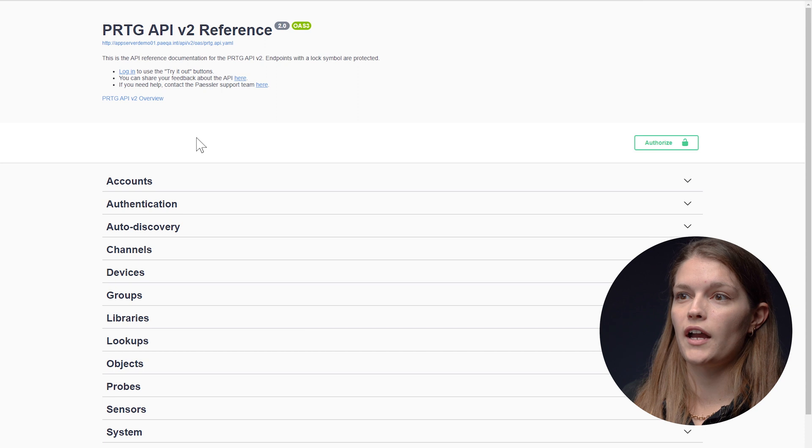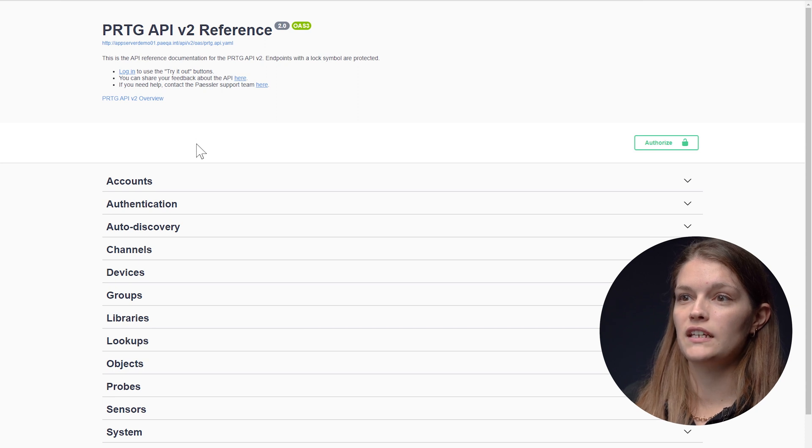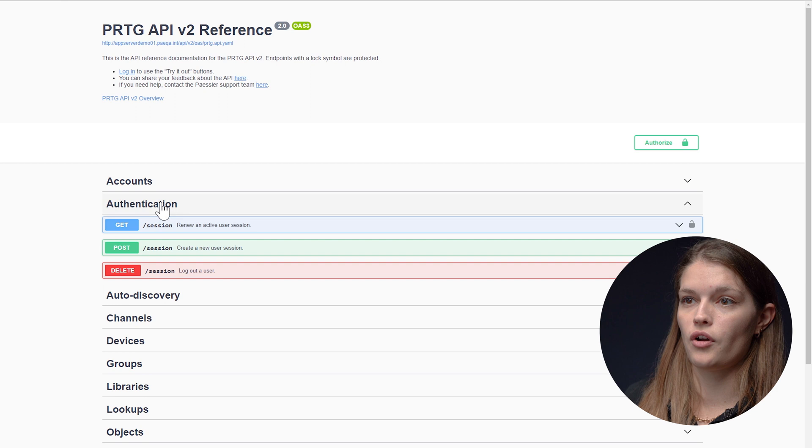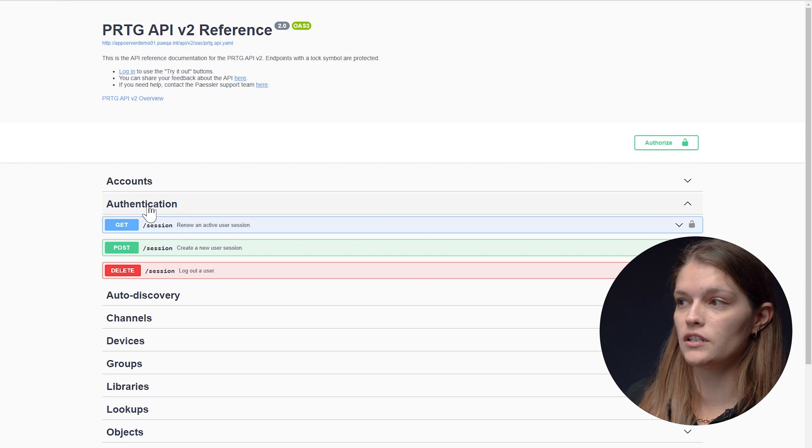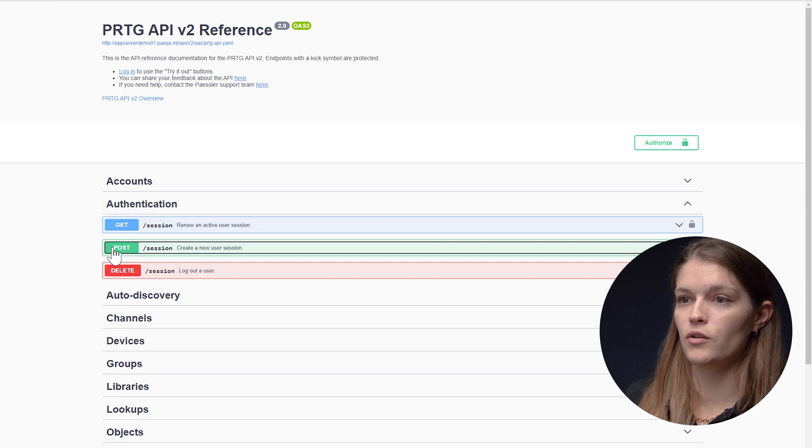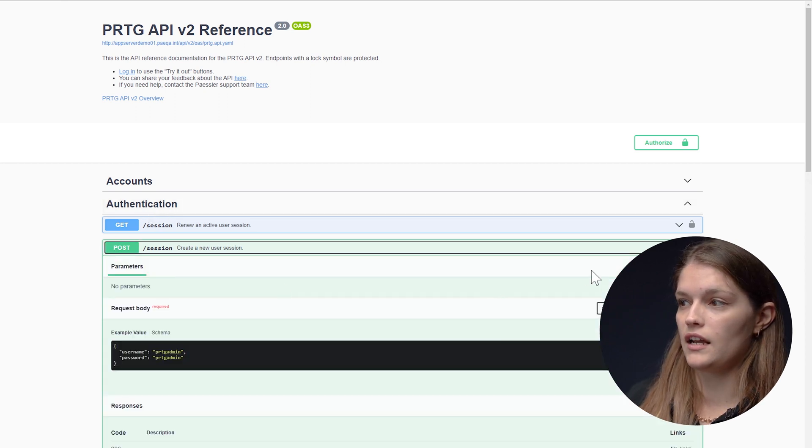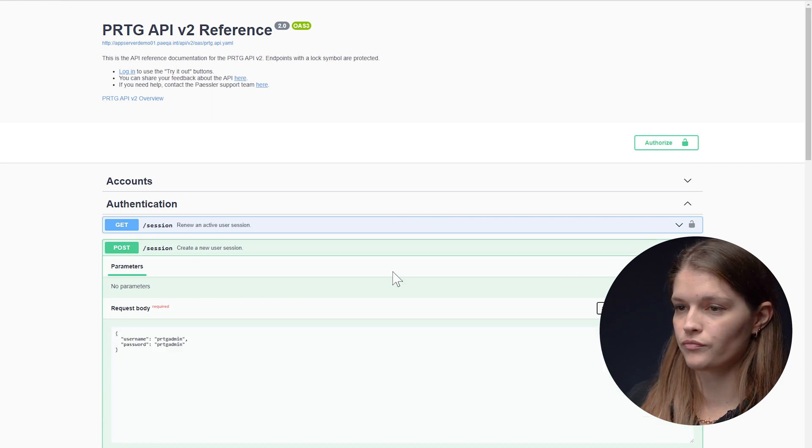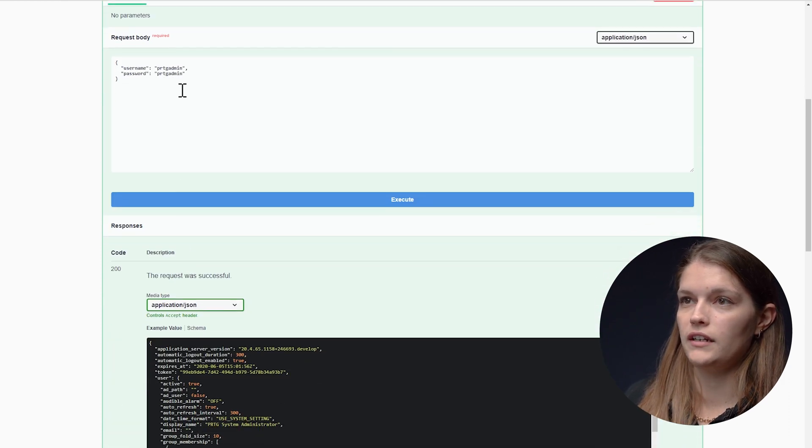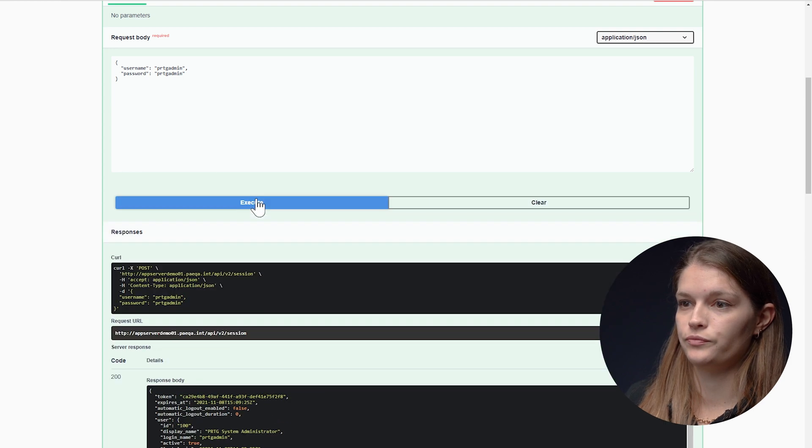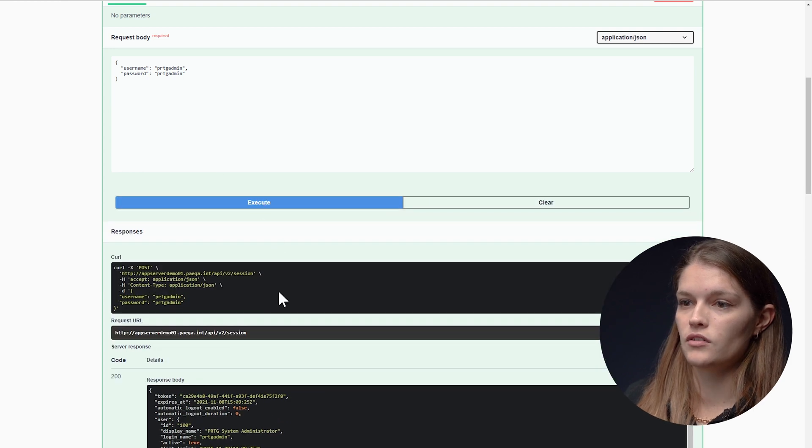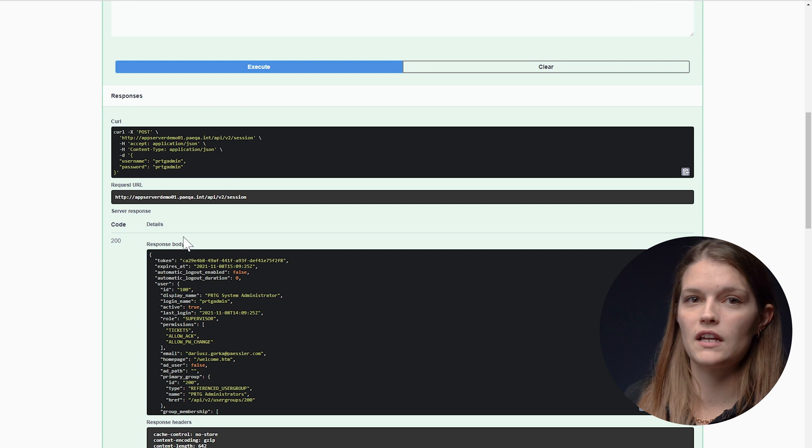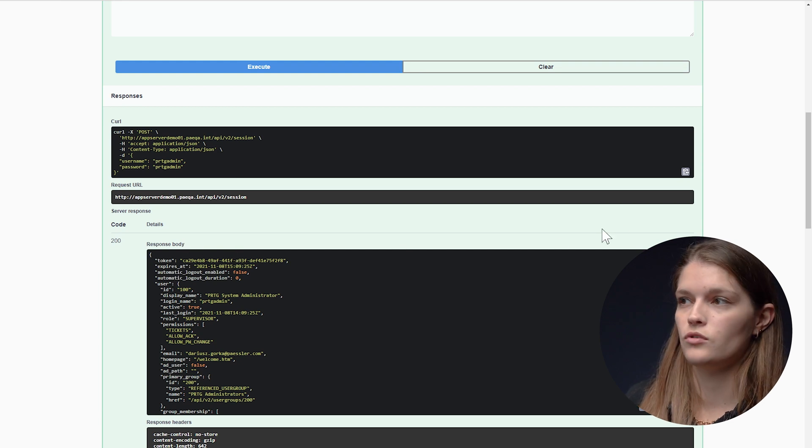So what I will try first is a login. I'll be on the authentication tab. I'll go to the post session and I'll say try it out. I'll leave the parameters as they are and I'll click on execute. Now I scroll down to the response and I'll see I was successful.